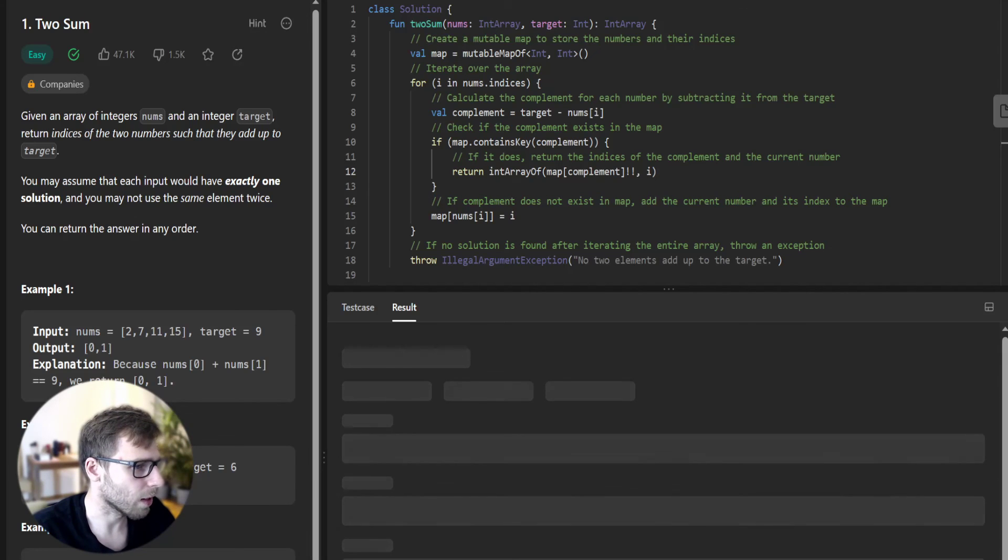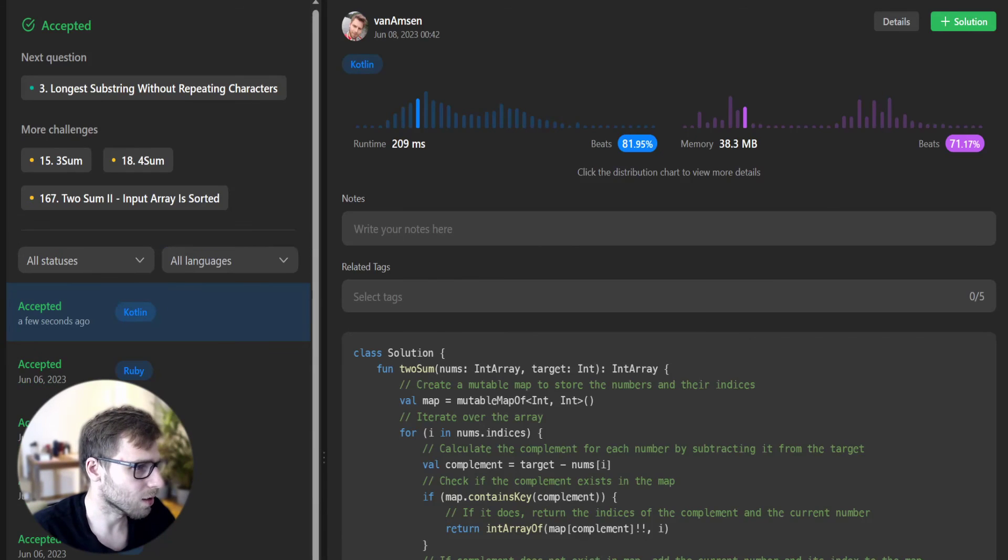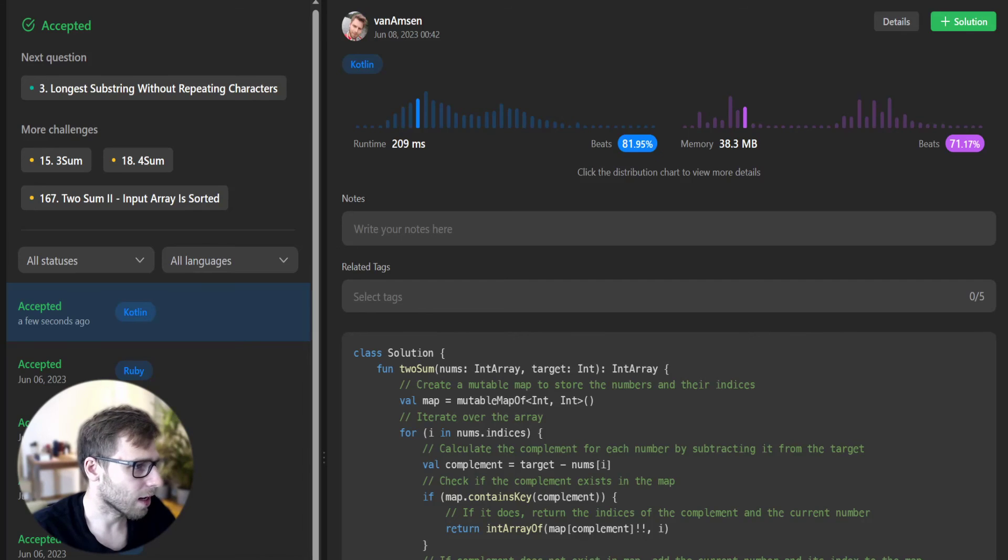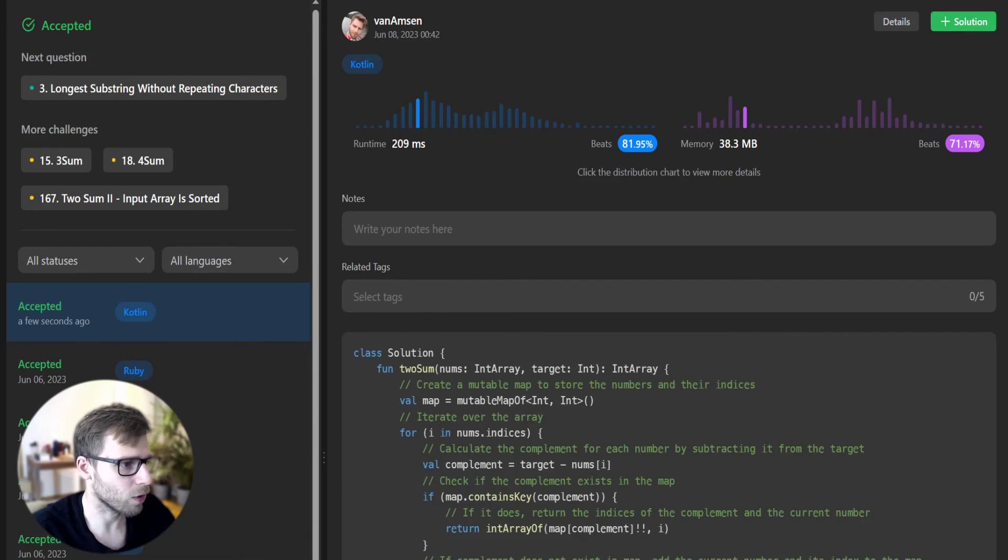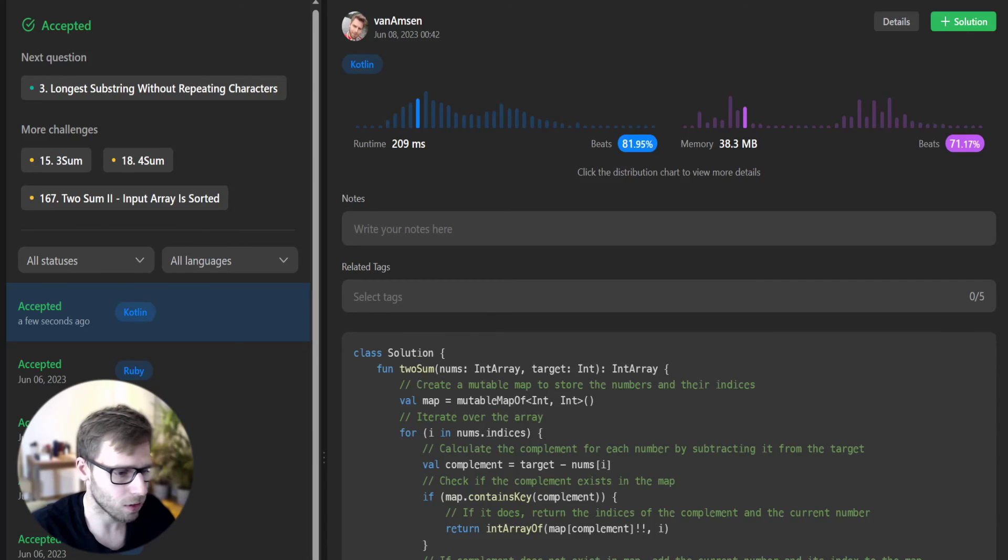Yeah, they passed. We beat 81% in runtime and also with respect to memory, 71%. So very good implementation.